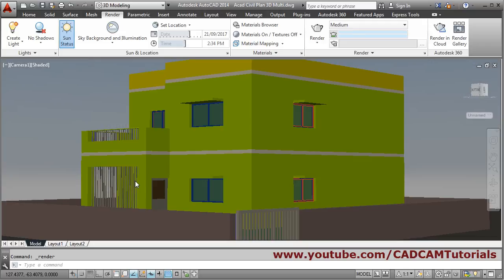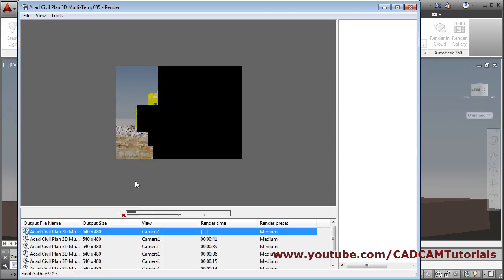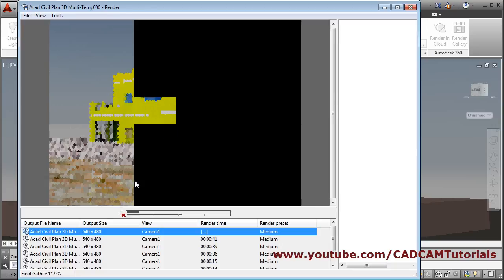After adjusting the time, you will have to render again to see the final effect.